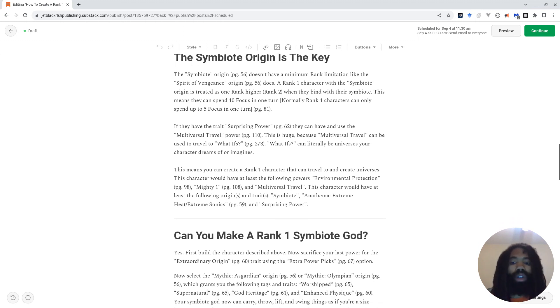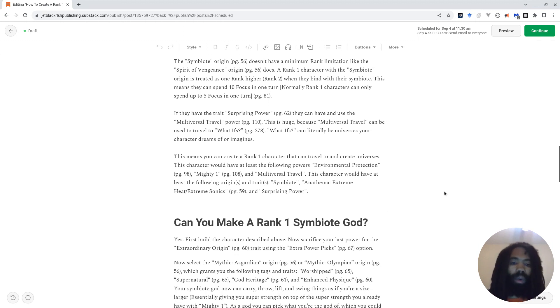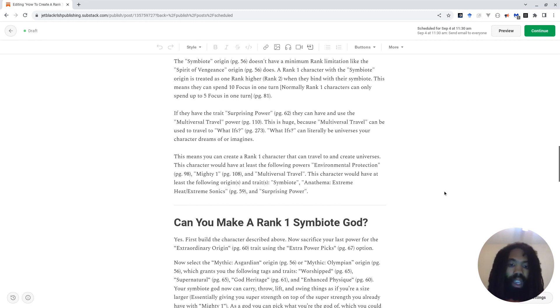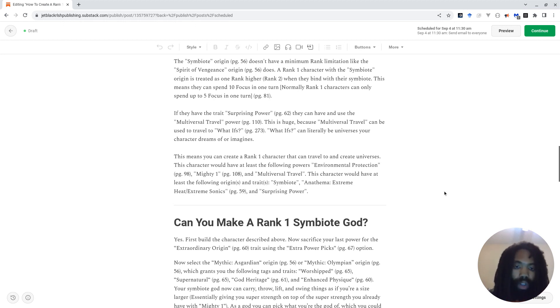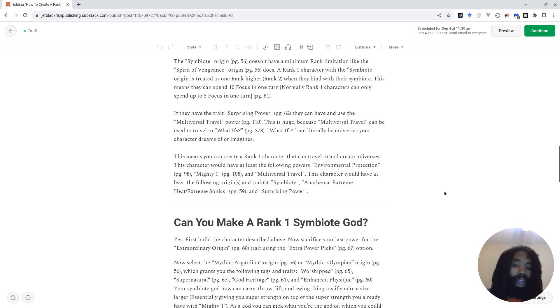This character would have at least the following powers: Environmental Protection on page 98, Mighty 1 on page 108, and Multiversal Travel. This character would have at least the following origins and traits: The symbiote origin, of course. The anathema Extreme Heat slash Extreme Sonics, which you can read more about on page 59. And Surprising Power.